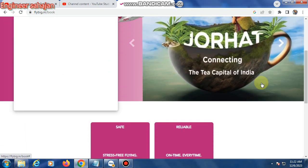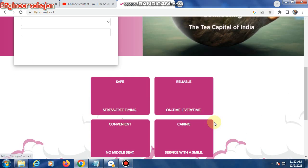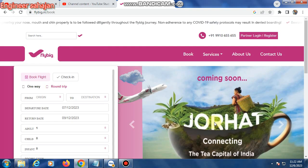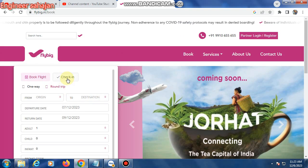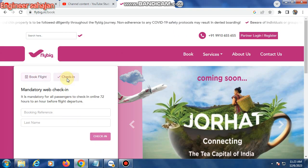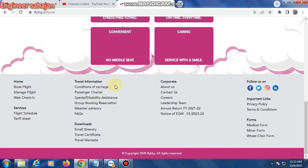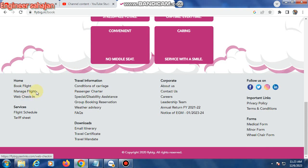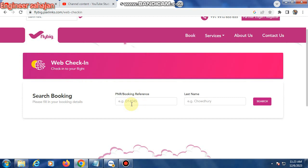First, the check-in option is showing. This is the check-in page, or another option is web check-in. Both open the same page.